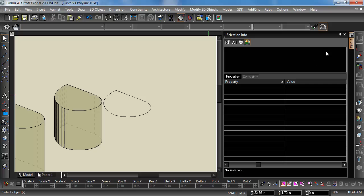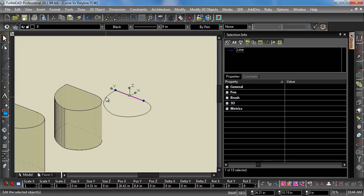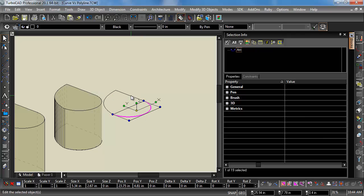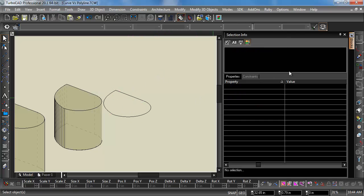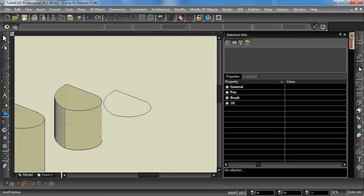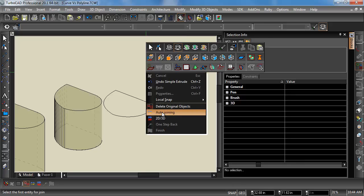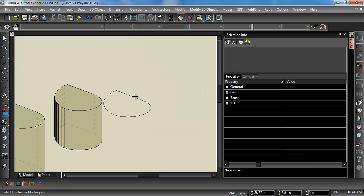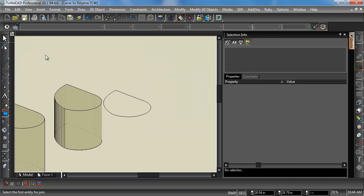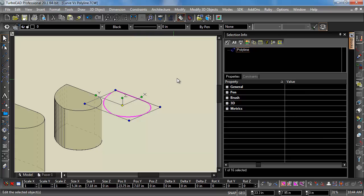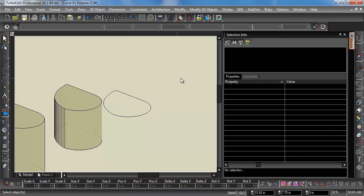So what we can do is, this last one is still made up of a spline, an arc, and a line segment. I'll go ahead and use the Join Polyline tool. Again, select Auto-Joining. Now it is a polyline.